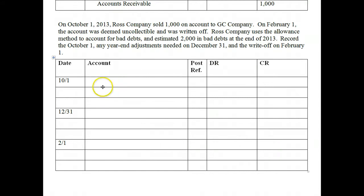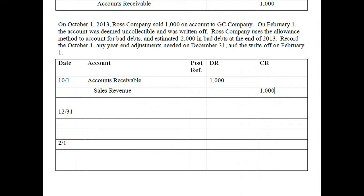Now let's move on to the allowance method and see how it's different. On October 1st, Ross Company sold $1,000 on account to G.C. Company — we've already recorded this as a debit to accounts receivable for $1,000 and a credit to sales revenue for $1,000. On February 1st, the account was deemed uncollectible and was written off. Ross Company uses the allowance method and estimated $2,000 in bad debts at the end of 2013. The allowance method states that we must do the year-end accrual and recognize bad debt expense in the same period as all the sales that generated it.